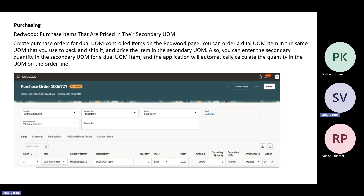Another functionality added to Redwood is the ability to purchase items that are priced in a secondary UOM. With the 25D rollout, users can create purchase orders for dual UOM controlled items on the Redwood page. You have options for primary quantity, secondary quantity, and secondary UOMs. Based on the value entered for the secondary quantity in secondary UOMs, the ordered quantity in the primary UOM will be automatically calculated by the system in the background.